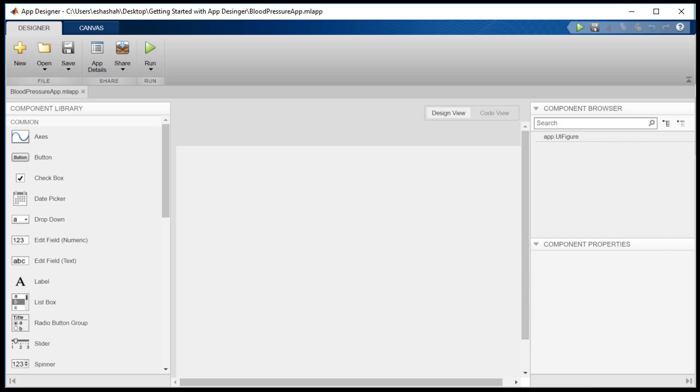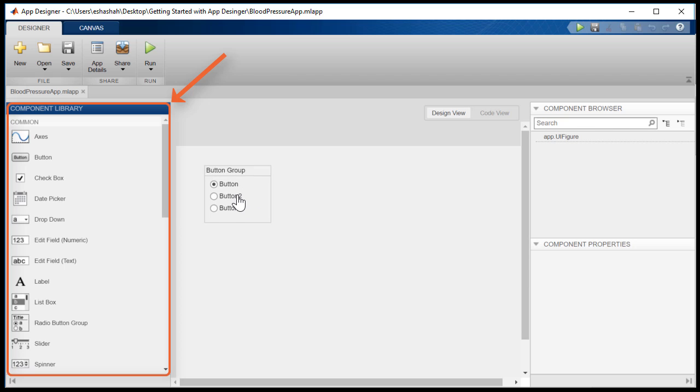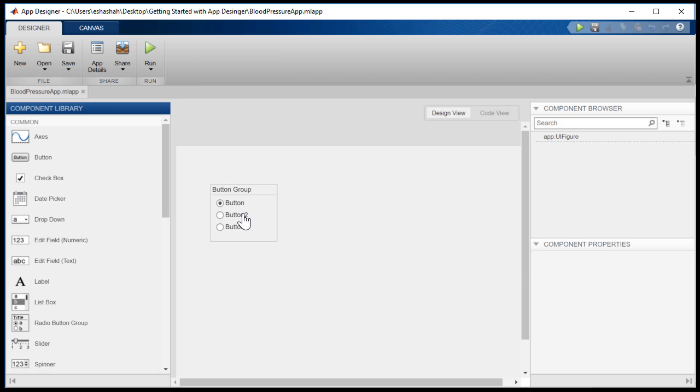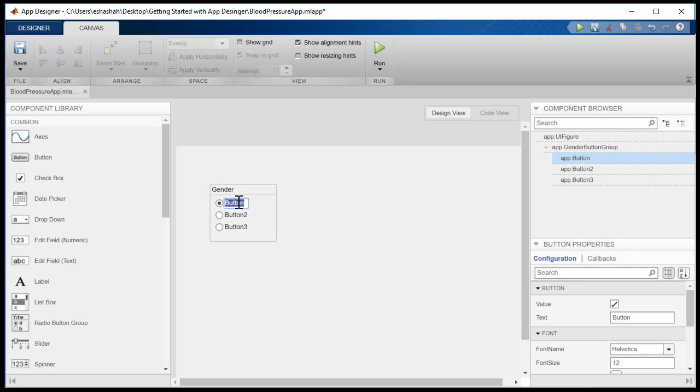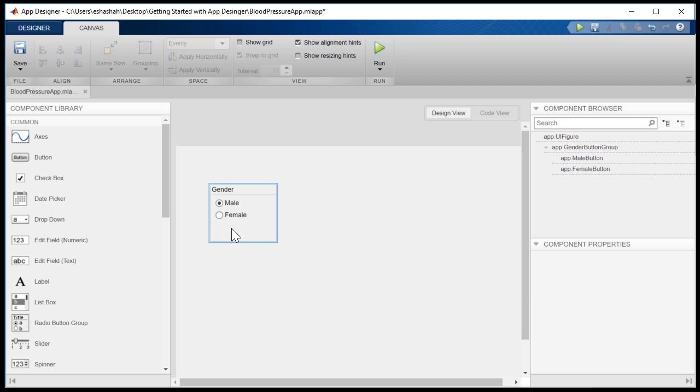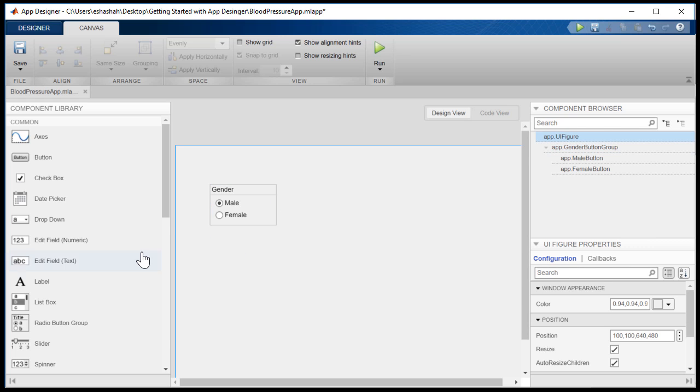The component library has a large number of components, including buttons, tabs, and trees. In this example, we first add the radio buttons for the gender. Here, we can delete the third button and rename the other buttons. We will also resize the components for uniformity.